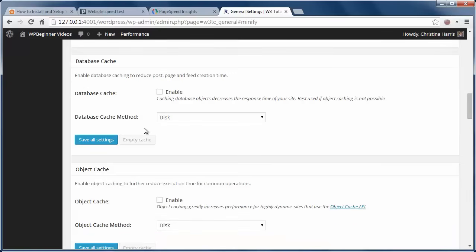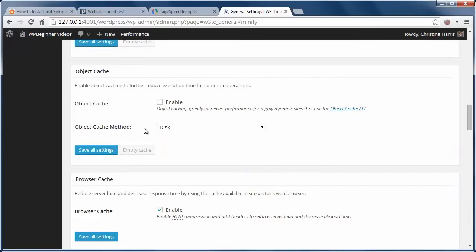Object caching will help if you have a highly dynamic site. However most sites aren't dynamic so you can likely ignore this area. Once you have everything set up like you want,